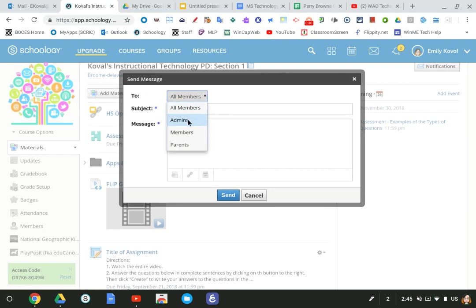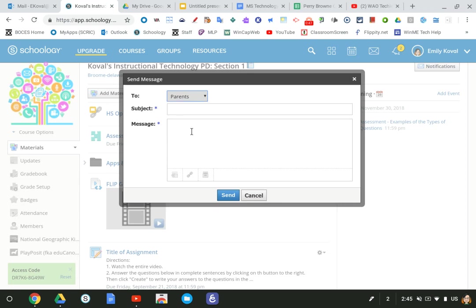any of the admins, the people that have the little badge next to their name, members, or parents. This sends a message to all the students whose parents have signed up for Schoology. It is not a group conversation, which is very important to understand.